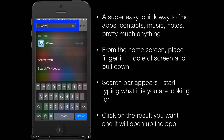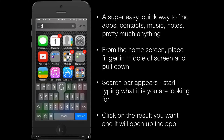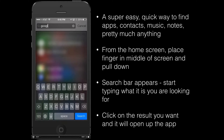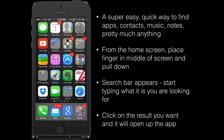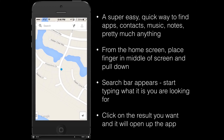In the search bar you can type pretty much anything — whether you're searching for apps, contacts, music, or notes — you can just start typing for what it is you're looking for and it will start coming up with suggestions. Here I'm going to search Google Maps, and you'll see that right away at the top of the list Google Maps appears. From there I just select it and it takes me straight to the app.